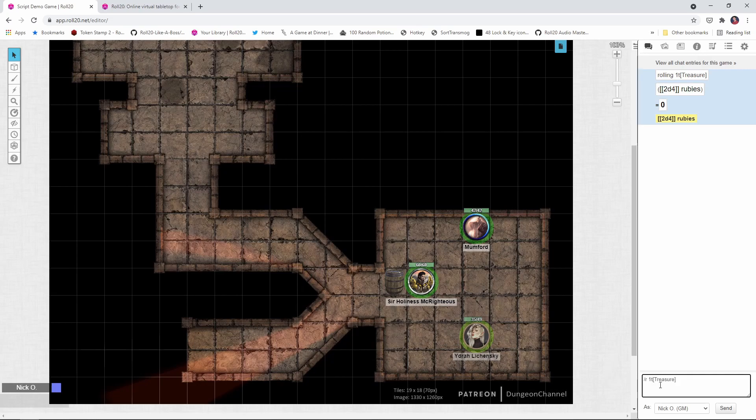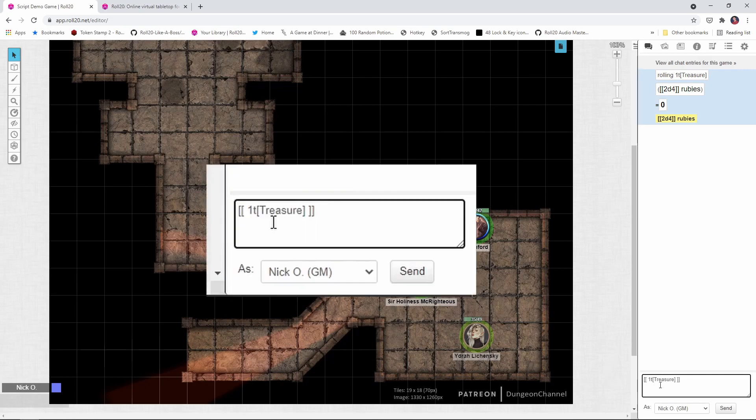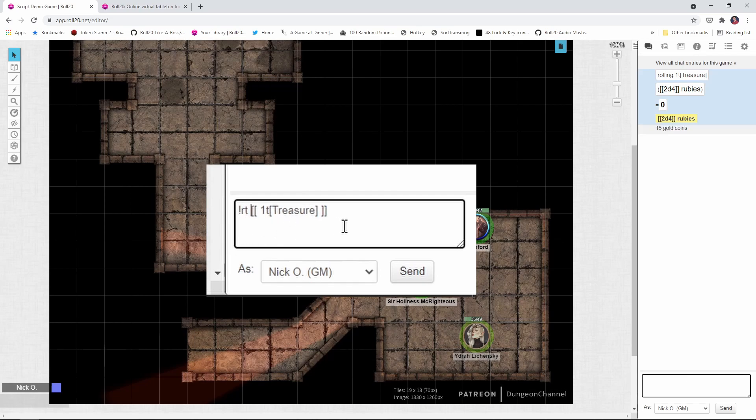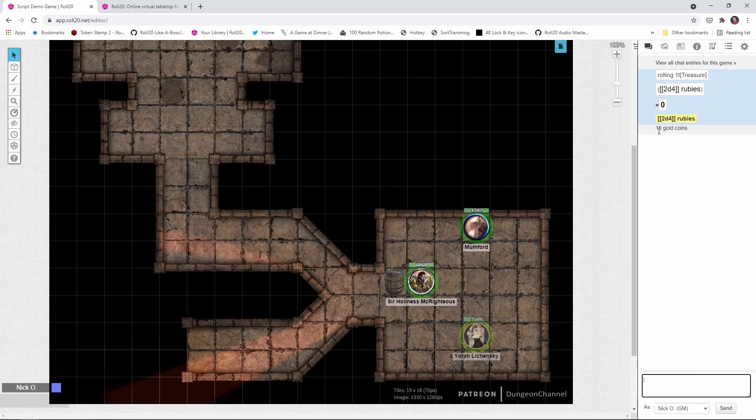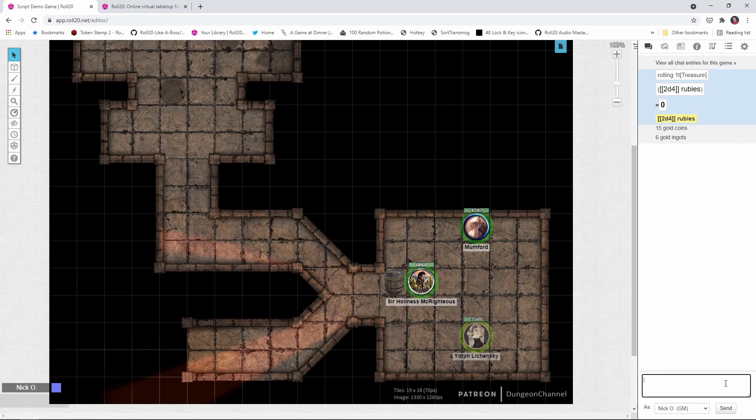I want this to actually roll 2d4 and give me 6 rubies or whatever it happens to be. So the way to do that is I'm going to go back to my inline roll syntax here and I'm going to add in exclamation point rt space and there we go. Now you see we rolled 15 gold coins. If I do it again, it's 6 gold ingots and so on. So that is reading the values from the table, extracting the die roll that we made, rolling the dice, and then rendering the output for us in a format that we want. And that's really great.